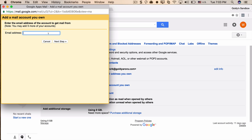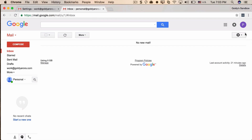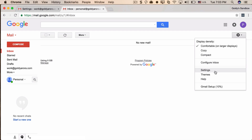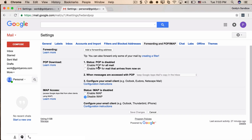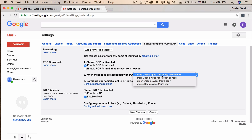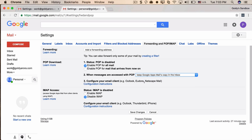Before configuring POP in this account to fetch from our personal email, we need to make sure POP is enabled in the personal mailbox. I'll go to my personal account, open Settings, then Forwarding and POP/IMAP. I'll make sure that 'Enable POP for all mail' is checked, and I'll define what happens when the work email fetches messages — I recommend keeping a copy here too, just in case — then save changes.